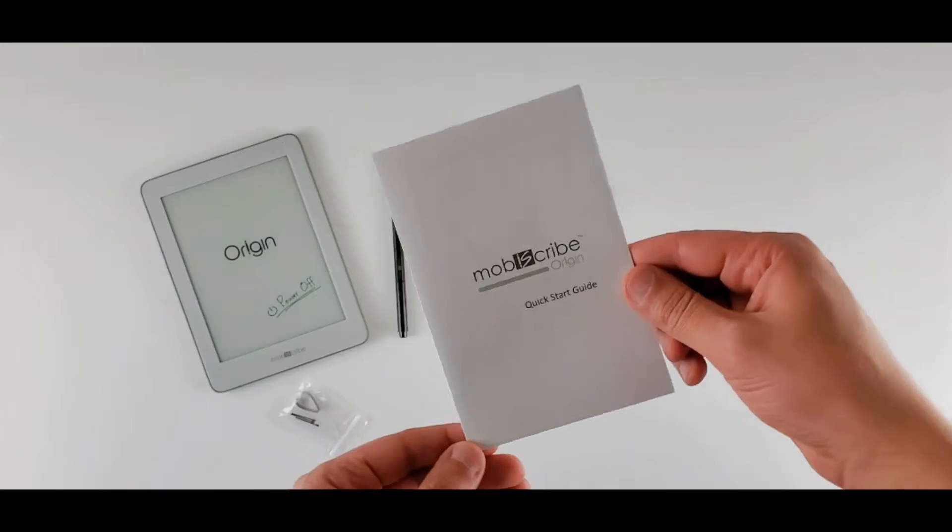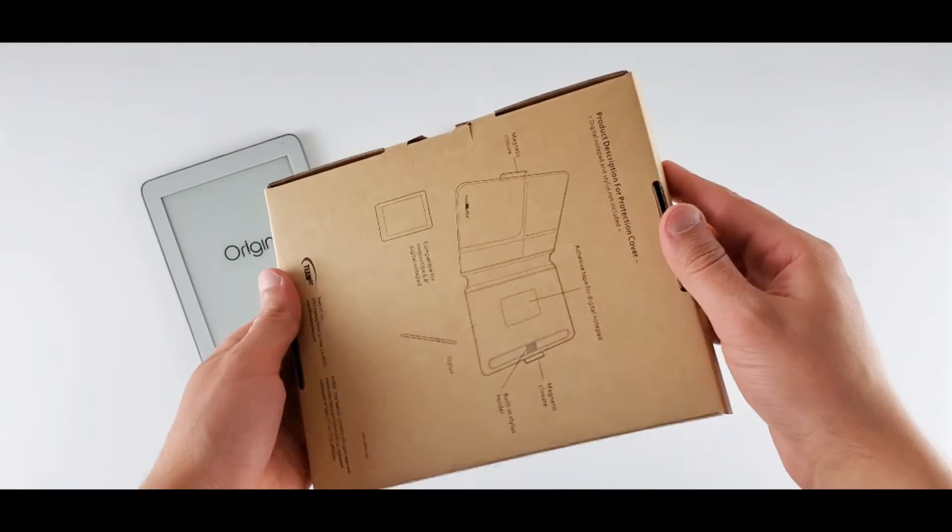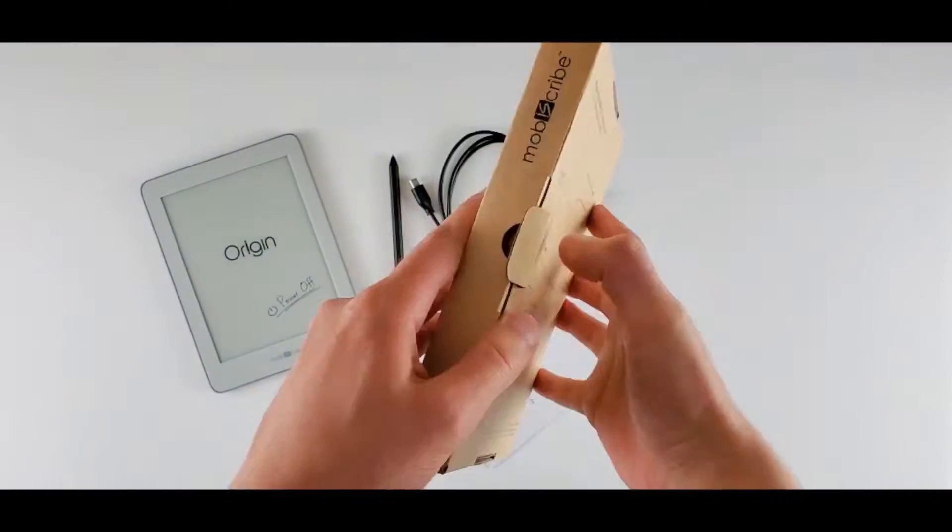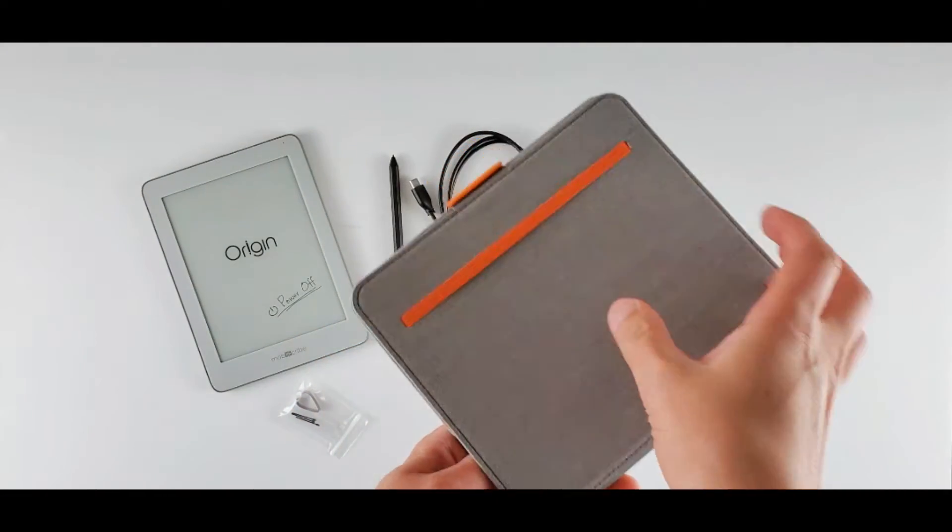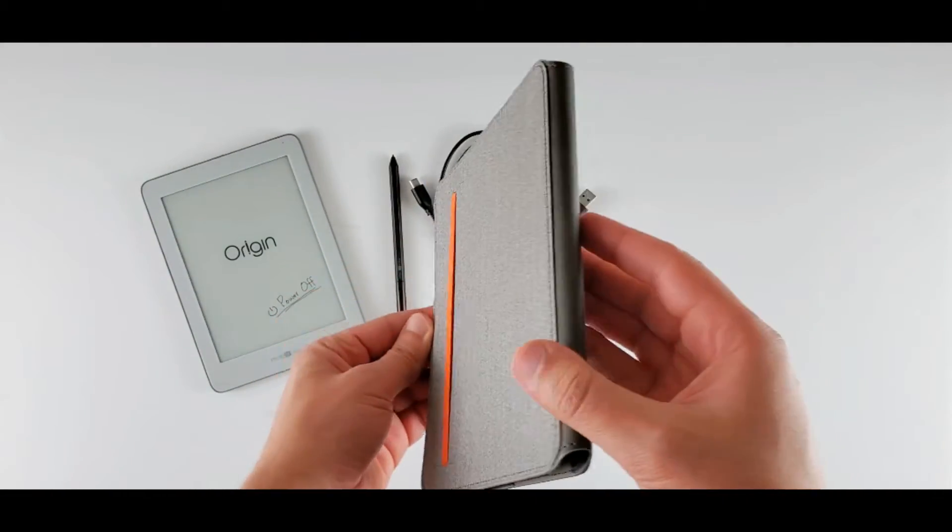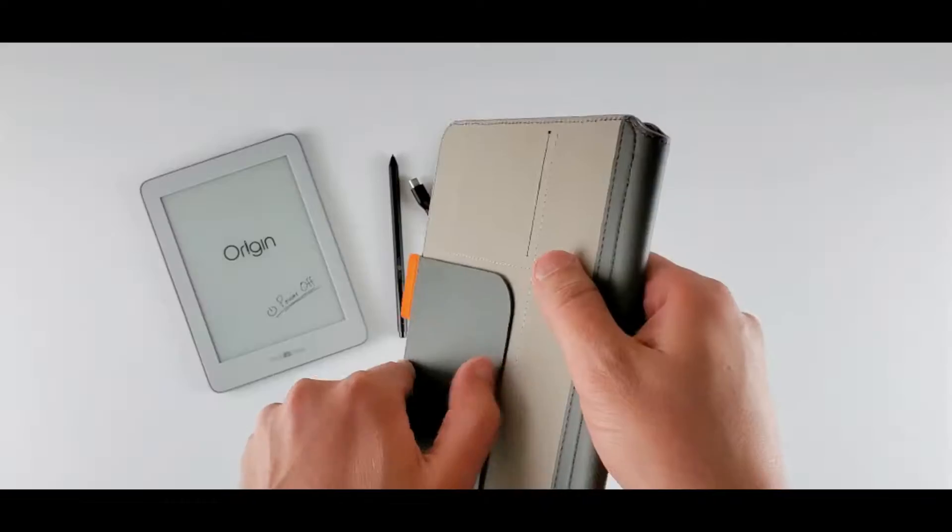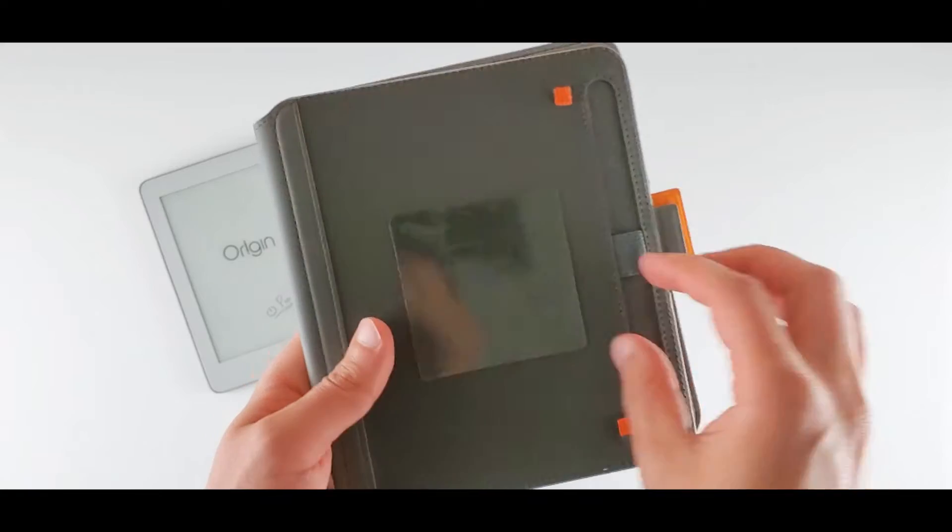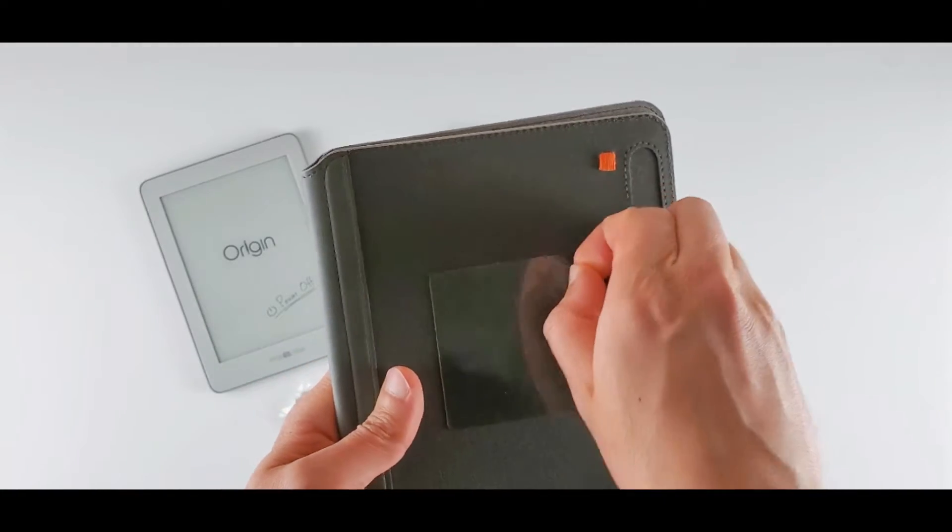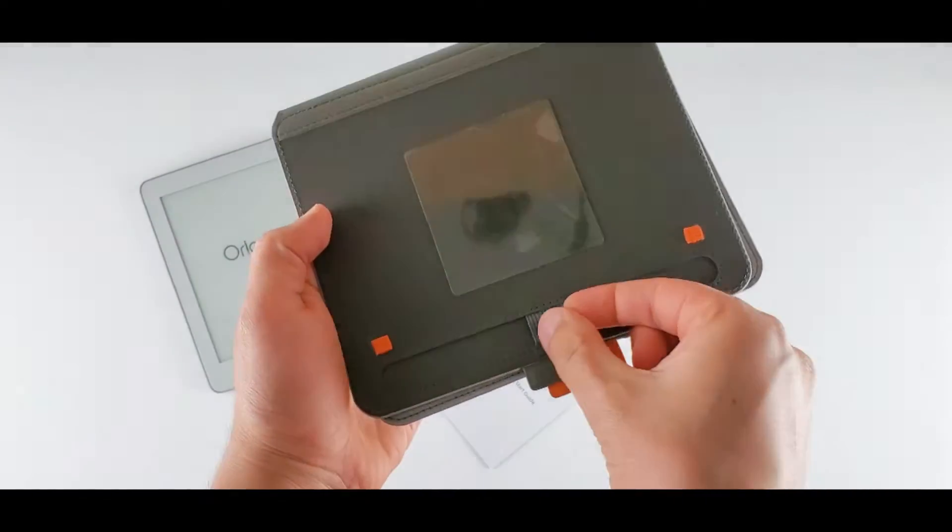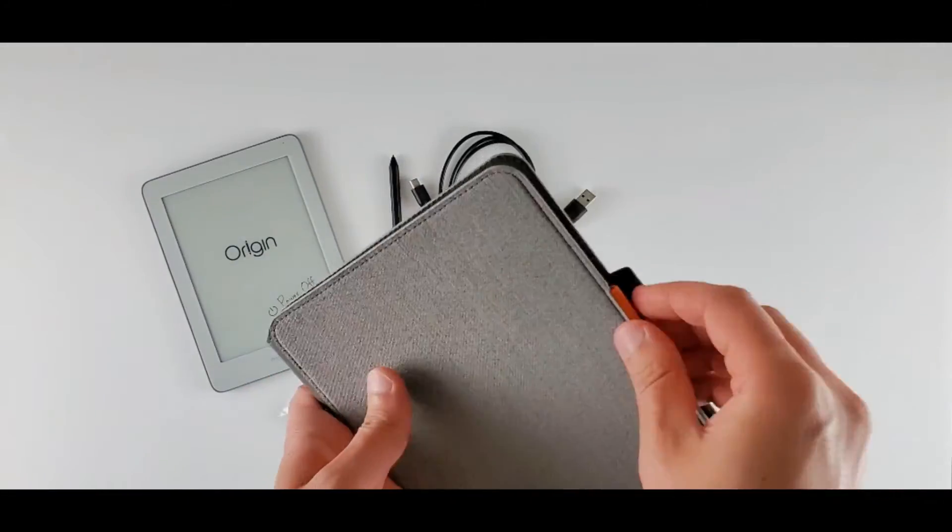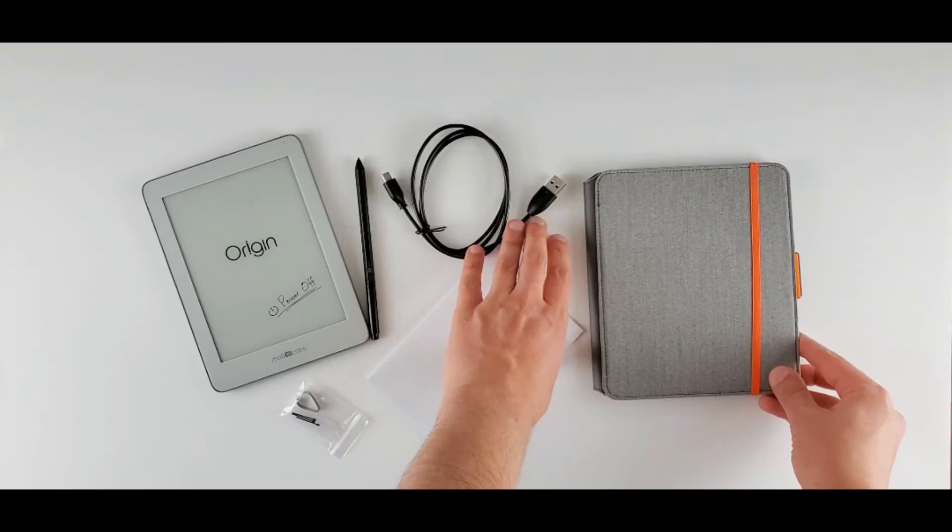We have three extra nibs and nib remover here in the package. This is the manual. And we have another box here. It comes with a free tablet cover. And here it is. It is thin and light. Looks good. We have an orange magnetic seal here. There is a little pocket here, a card holder on this part. We have a sticker here to place the tablet on top of it. We have pen attachment here. And finally, there is also an orange elastic band. It's a good option to secure the tablet.